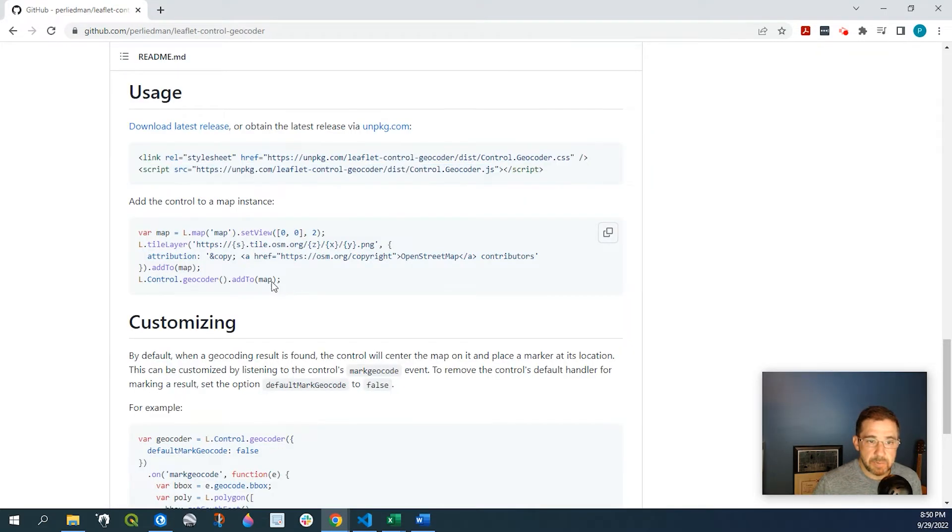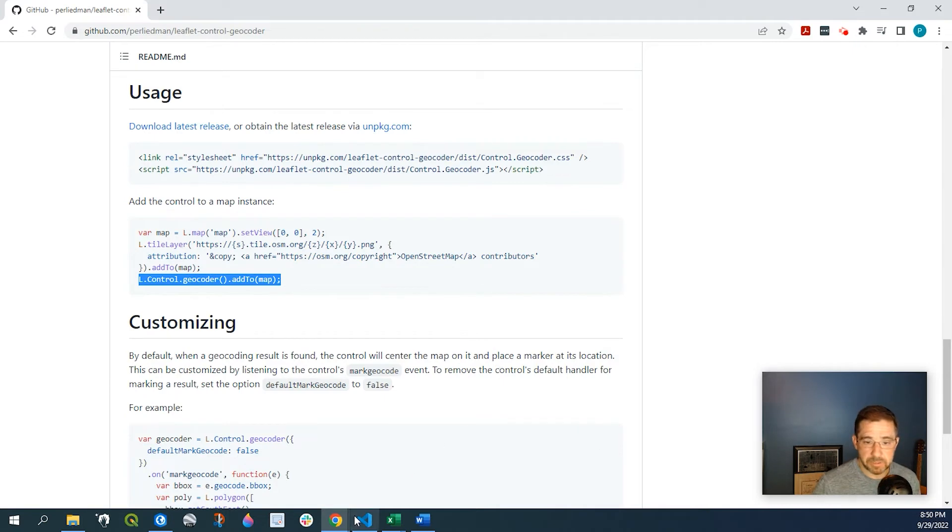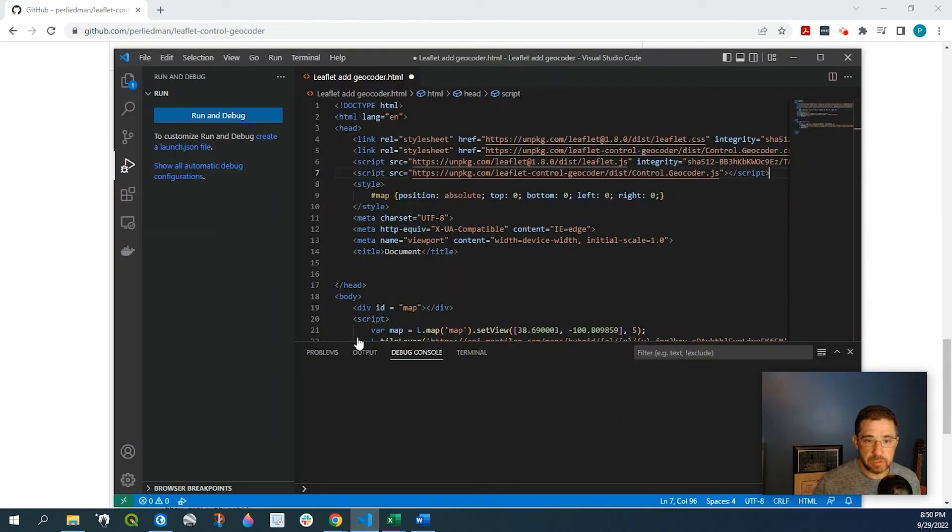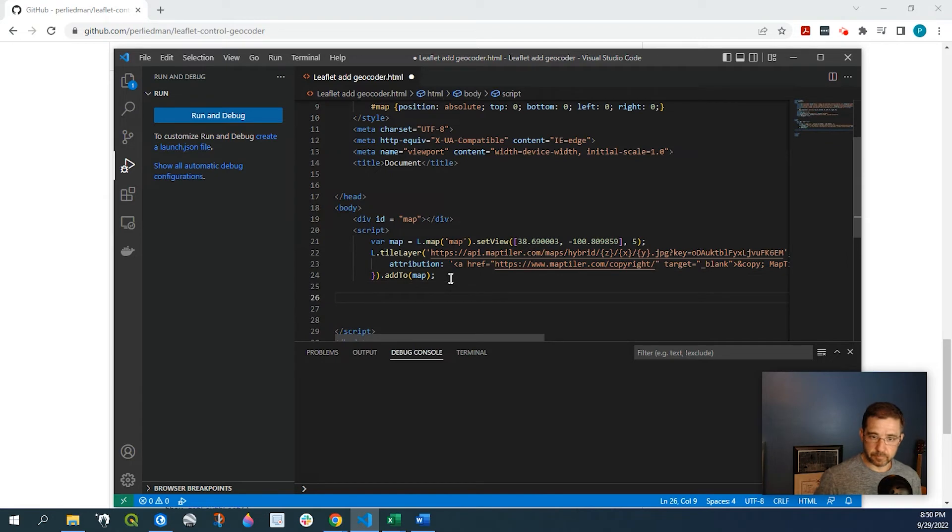Finally down here I'm just going to add this one line here. The L control dot geocoder. We're going to copy that and we'll put it right down here.